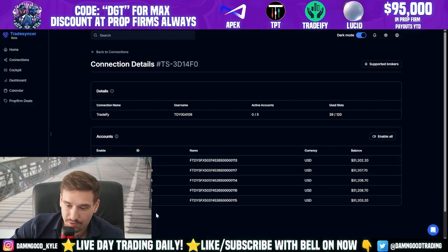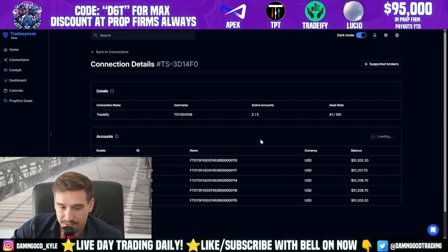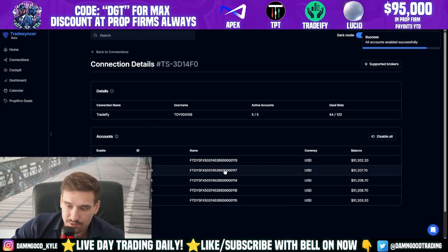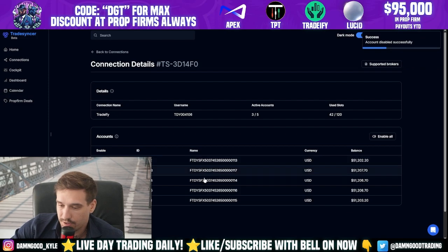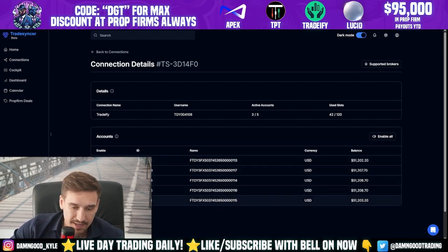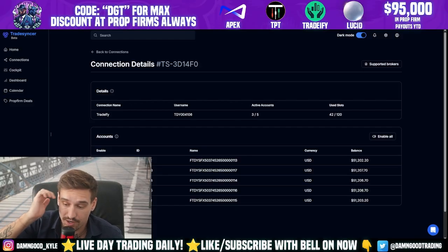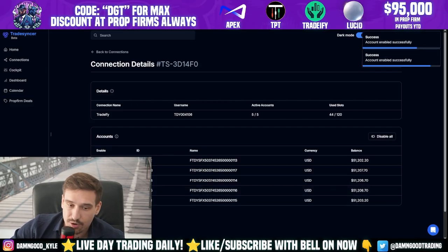We have the highest plan so we can have 120 accounts per connection. Click into the connection and enable all accounts because we want to copy trade all of them. Press 'Enable All Accounts' right there. Or if you only wanted to copy trade two or three at a time, you can toggle off the others and keep some in a separate group — saves you some misery if you get a trade wrong or want to trade in different groups.